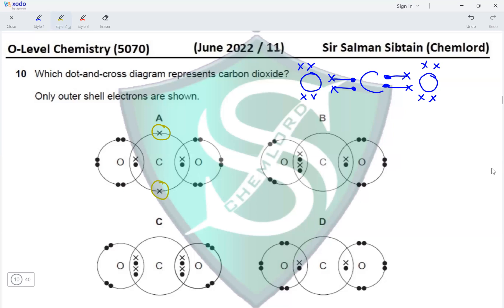In Option A, three electrons are shown on carbon — incorrect. Option B shows a double bond on the left but a single bond on the right oxygen — incorrect. Option C shows a double bond on both sides, no unbonded electrons on carbon, and two lone pairs on each oxygen — this is correct. Option D shows single bonds on both sides — incorrect. Option C is correct.